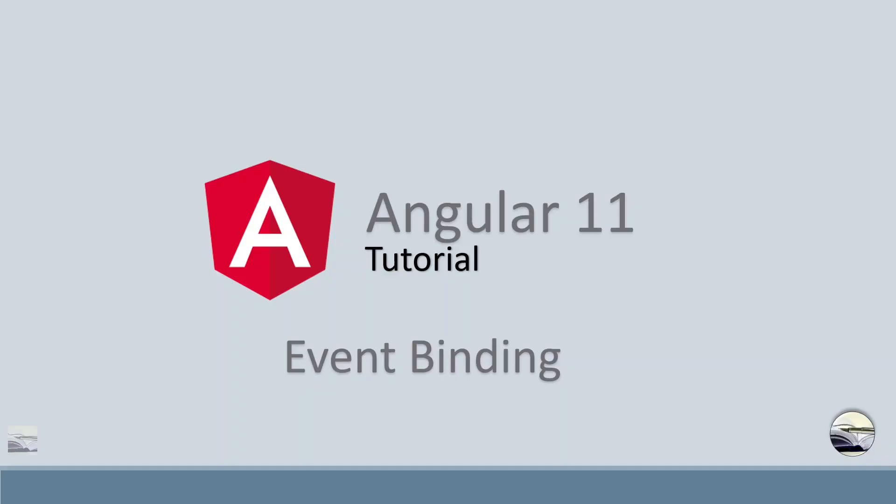Hello everyone, welcome to Learn Knowledge. Today we'll be discussing event binding in Angular.